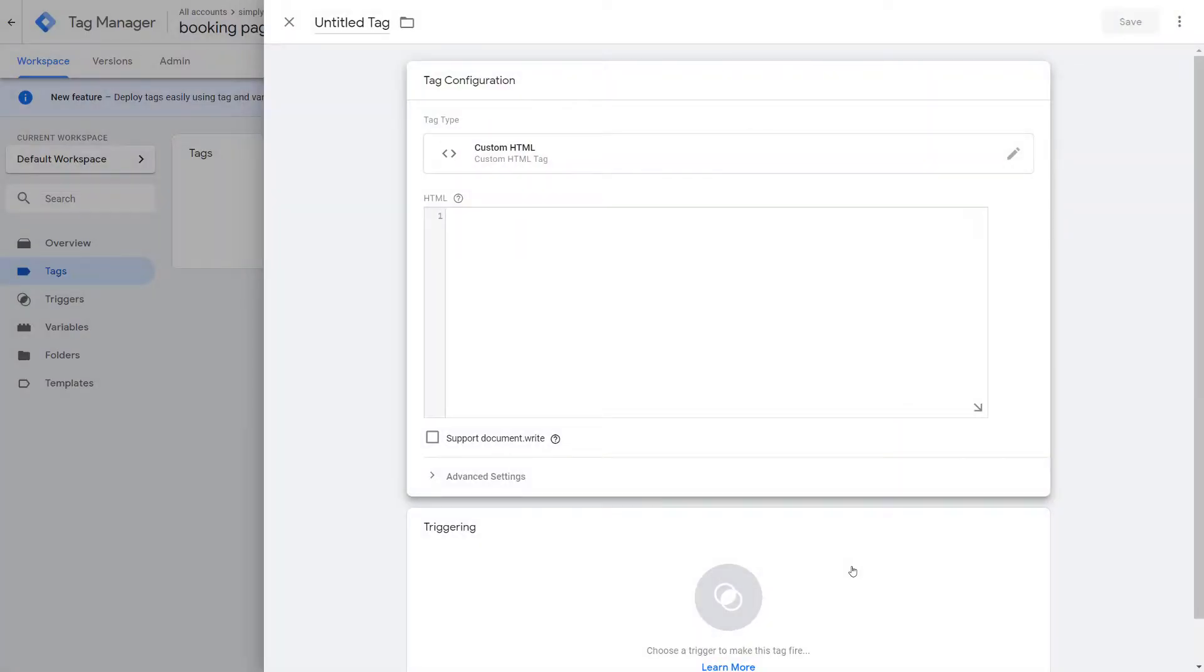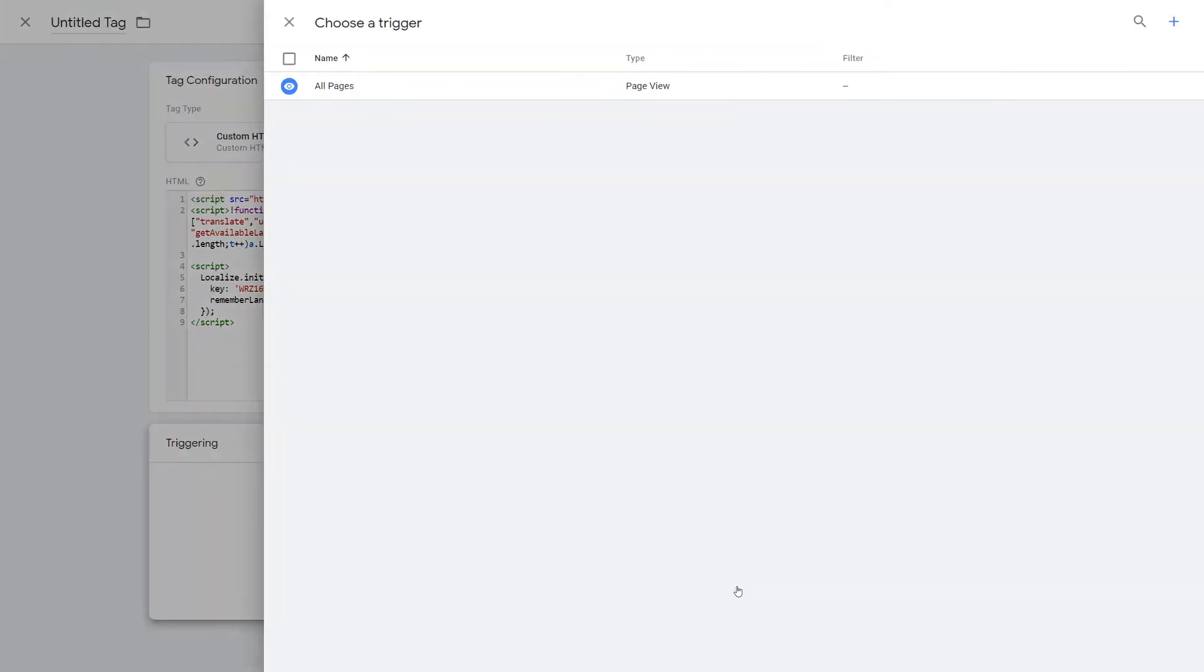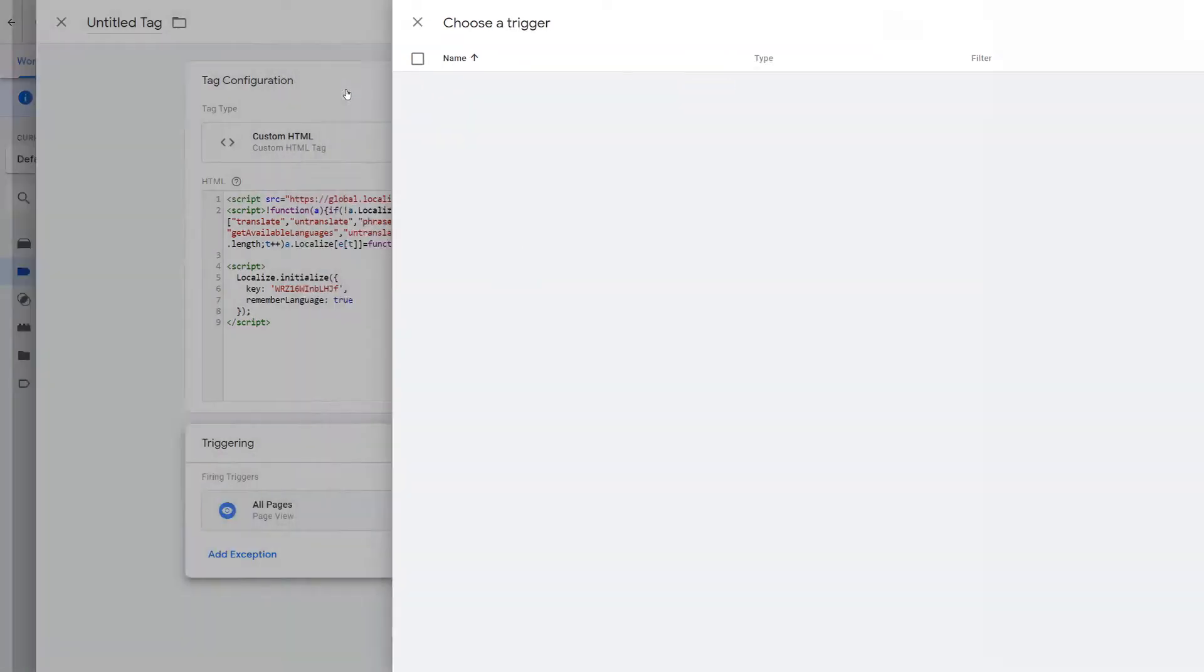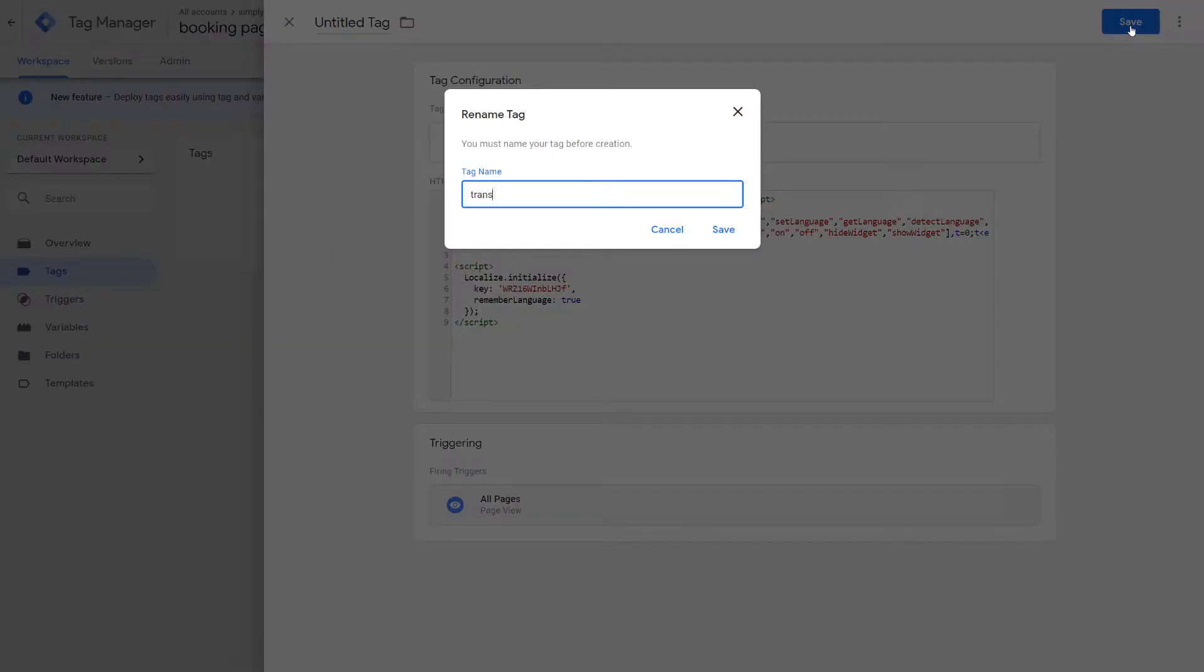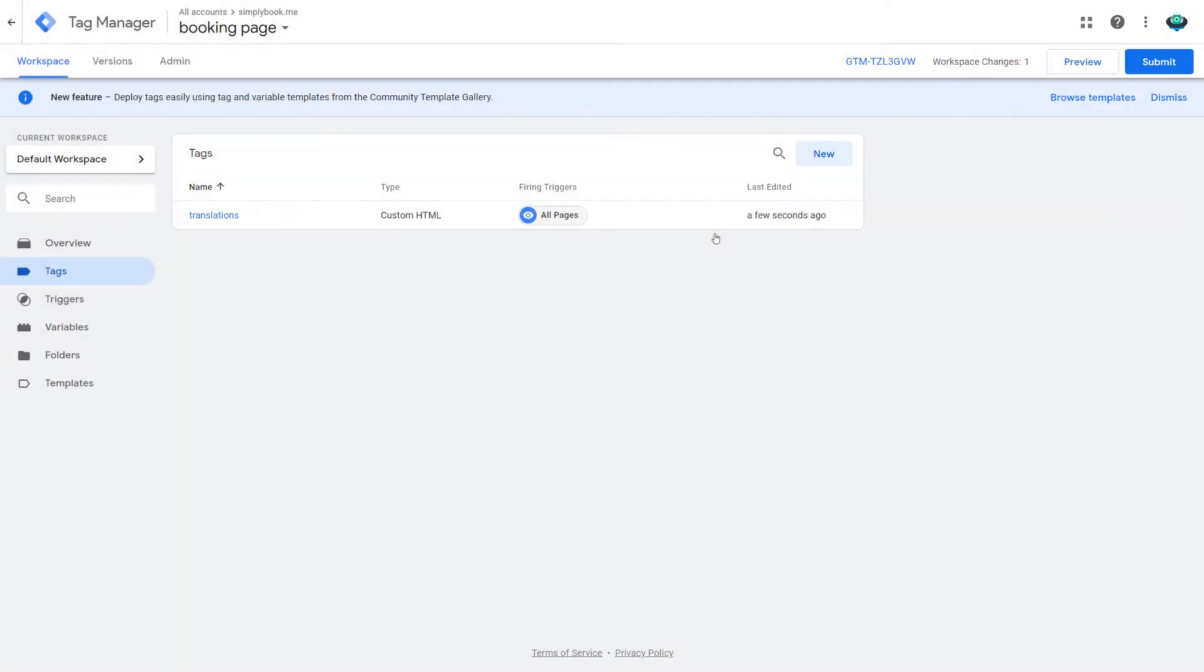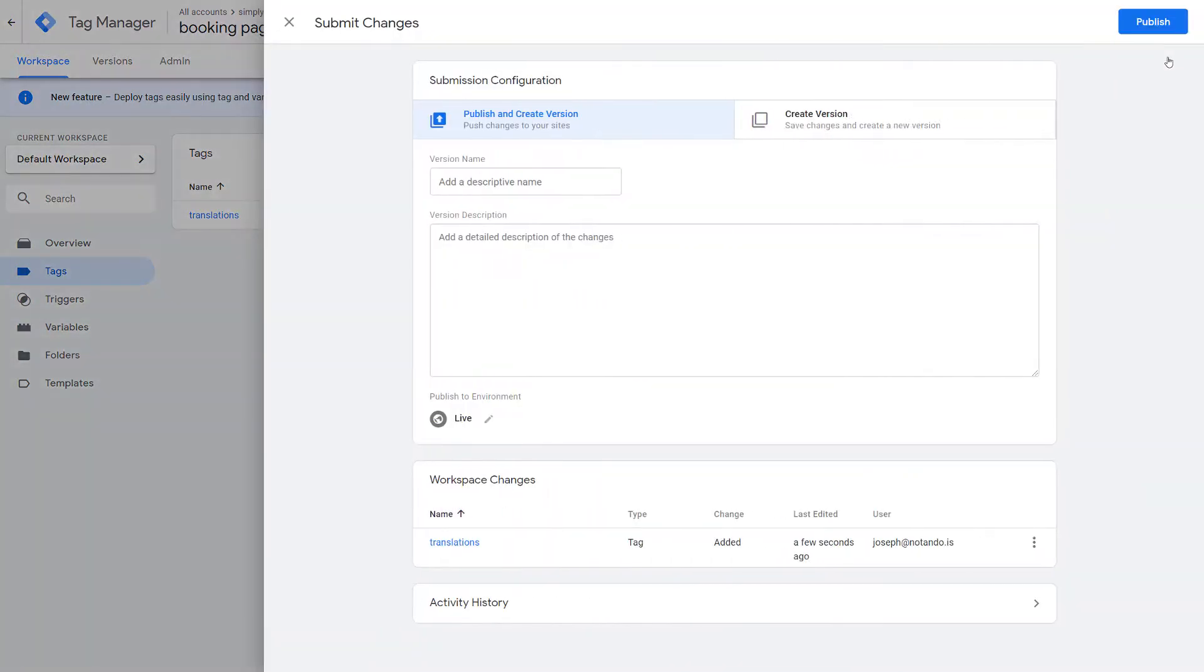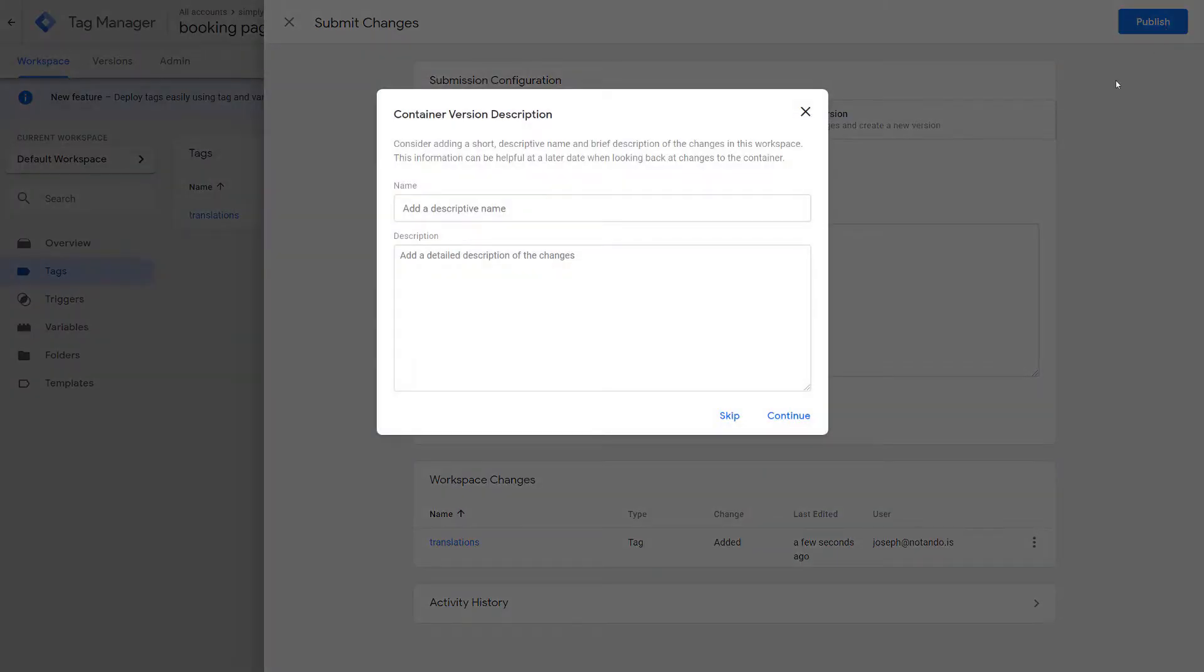This is where you should paste your localized script. Under triggering, please choose all pages and click save. Now click submit, add a version name and press publish.